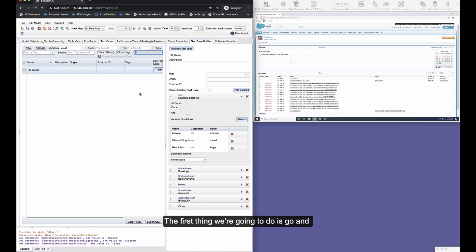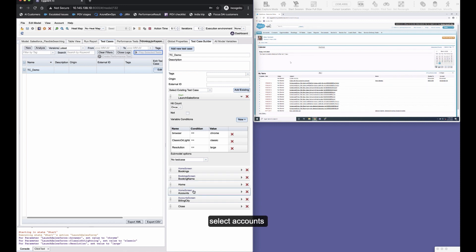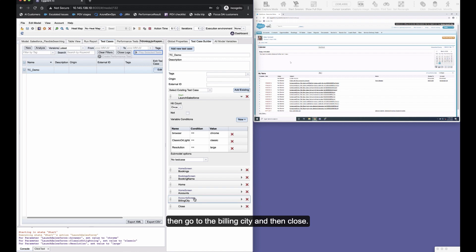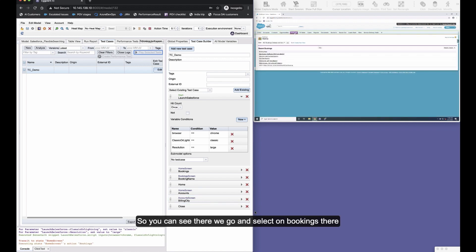The first thing we're going to do is check that we're in Classic mode, which we are, and then we're going to select bookings, then go to the home screen, select accounts, then go to the billing city and then close. So you can see there we select on bookings.